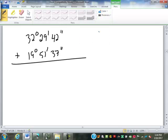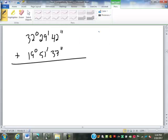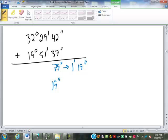To add angles in DMS format by hand: 42 plus 37 is 79 seconds. Since there are 60 seconds in a minute, take out 60, leaving 19 seconds and carrying 1 minute. 29 plus 1 is 30, plus 51 is 81 minutes — again only 60 make a degree, so take out 60, leaving 21 minutes and carrying 1 degree. 1 plus 32 is 33, plus 19 is 52 degrees.